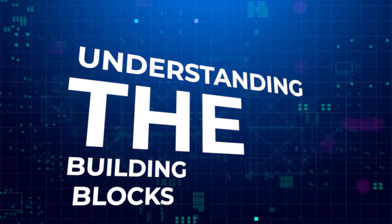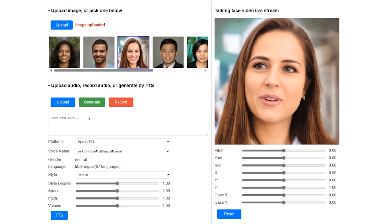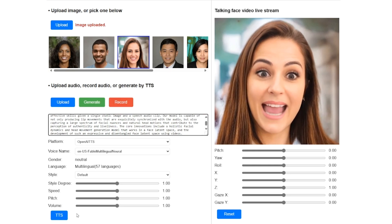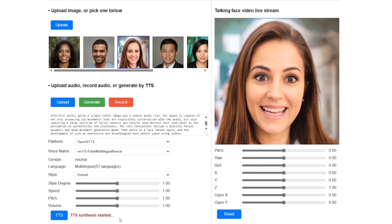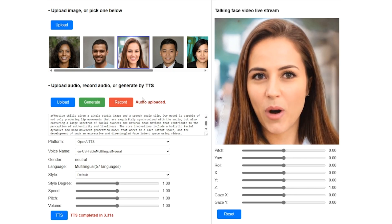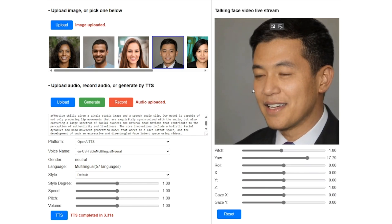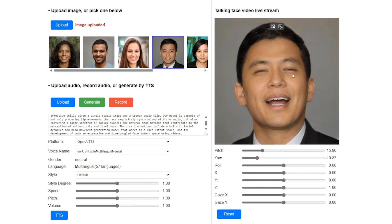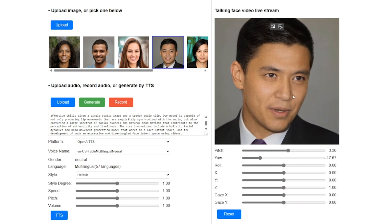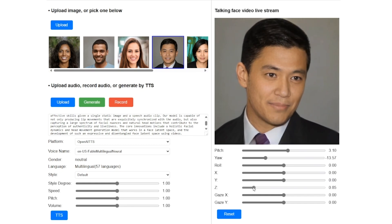VESA works its magic by separating different parts of the face and its movements. Think of it like building a house — you have the foundation, the walls, the roof, and all the different rooms. VESA can separate the face's appearance, like the foundation and walls, from its movements, like opening and closing doors. This separation allows VESA to not only create realistic faces, but also to potentially edit them later — imagine wanting someone in the video to look a little happier, or to turn their head slightly to the side.